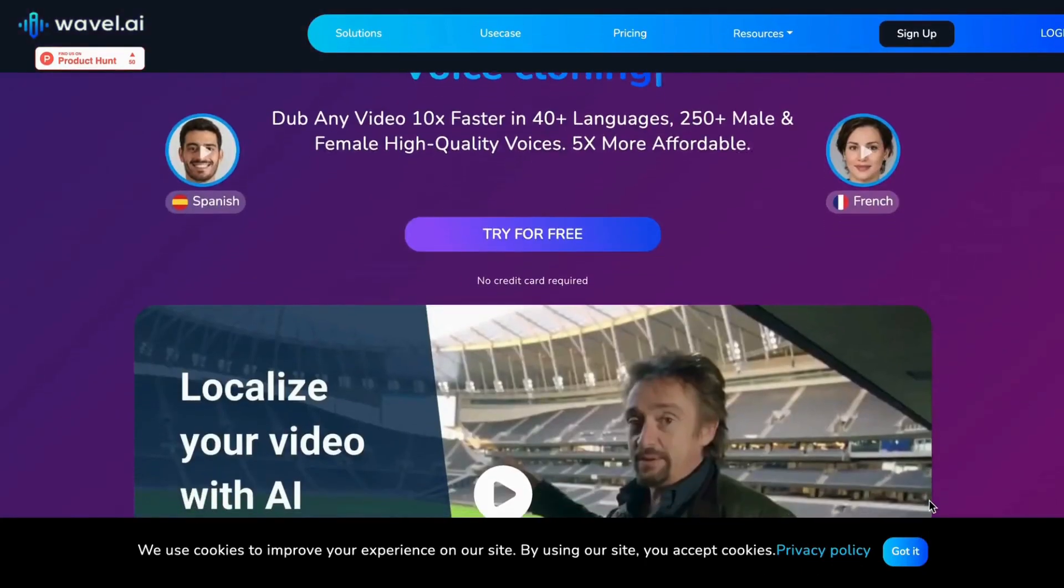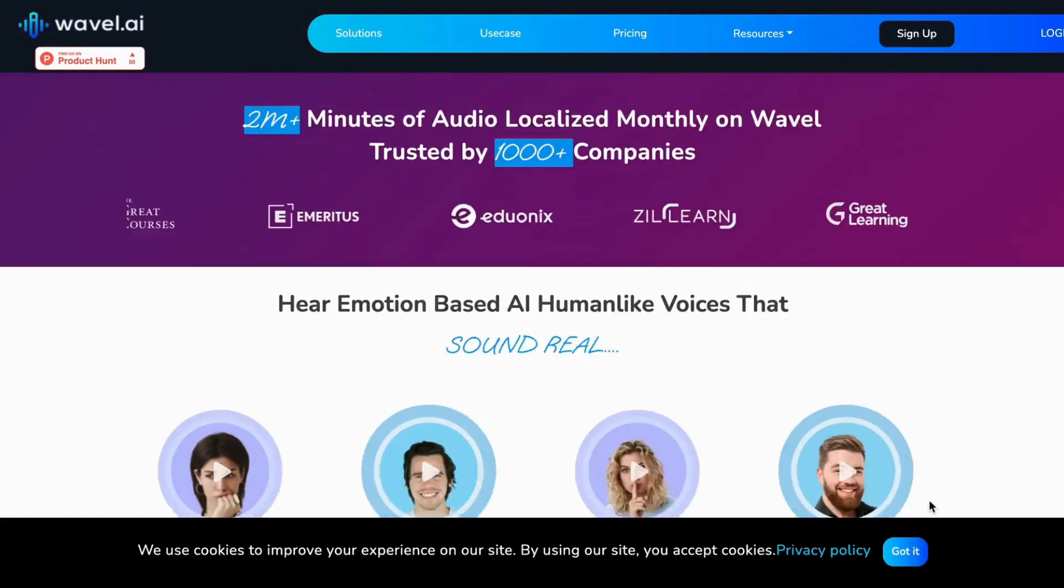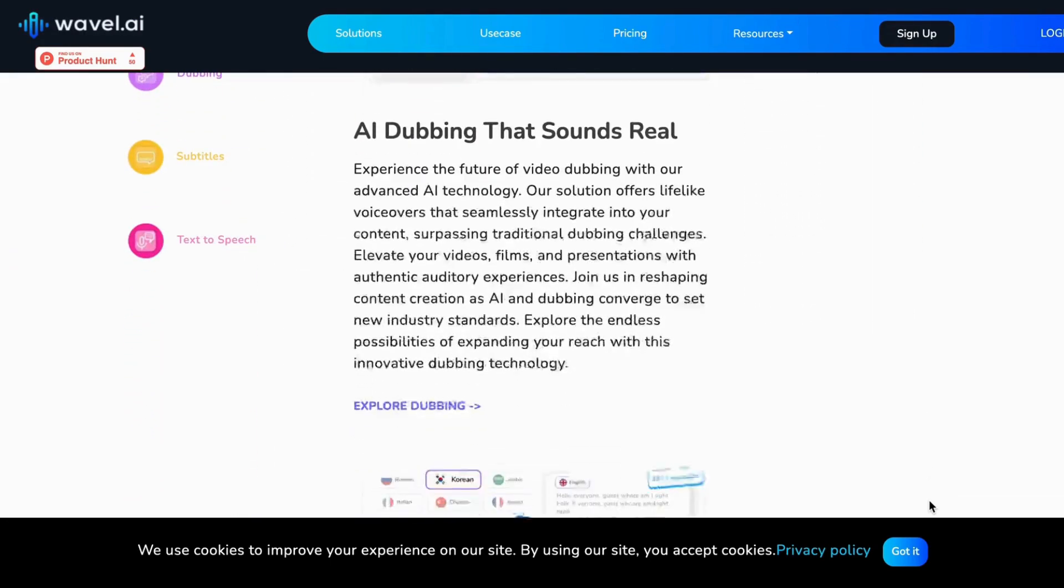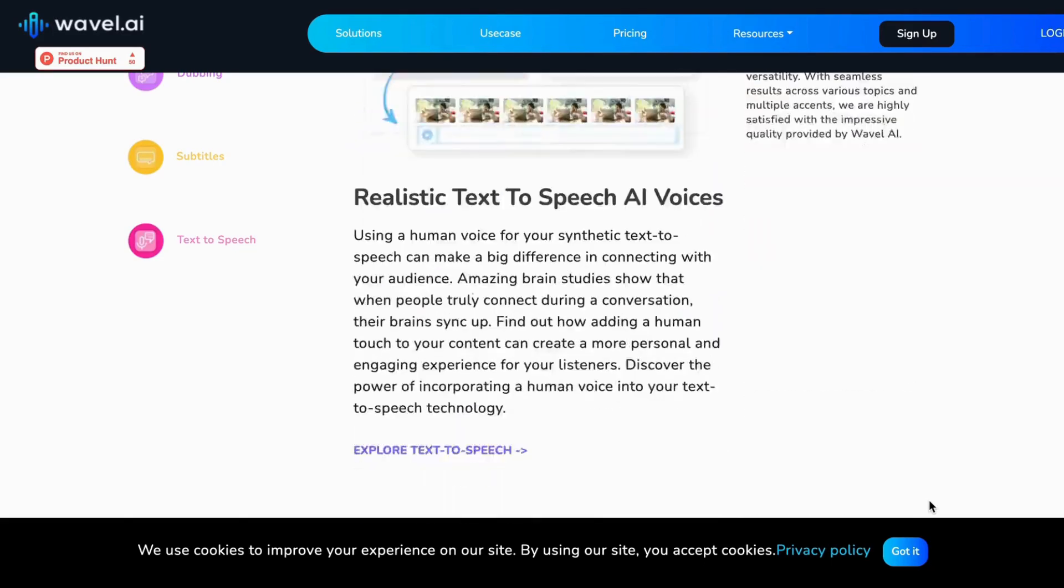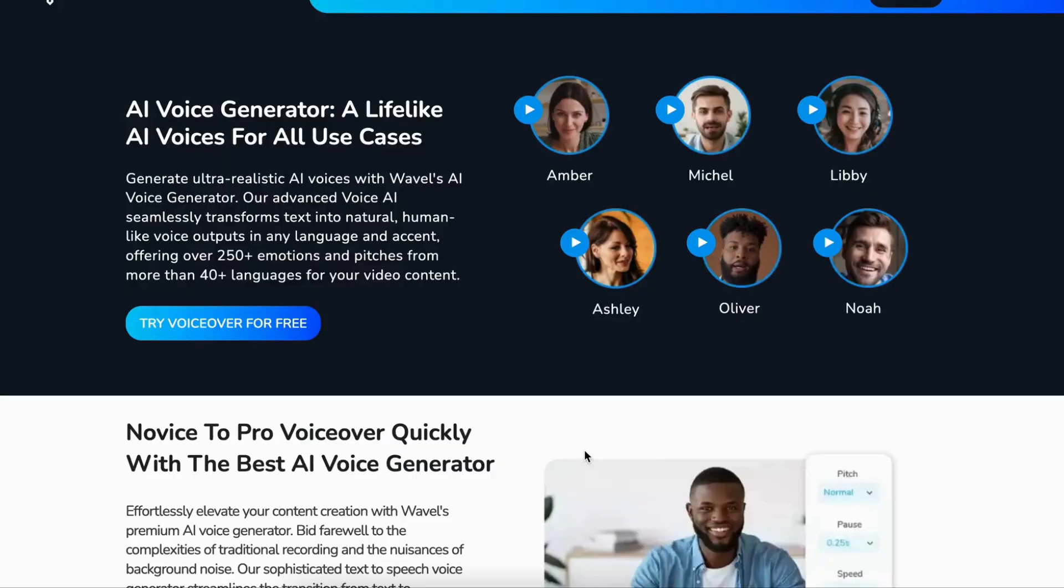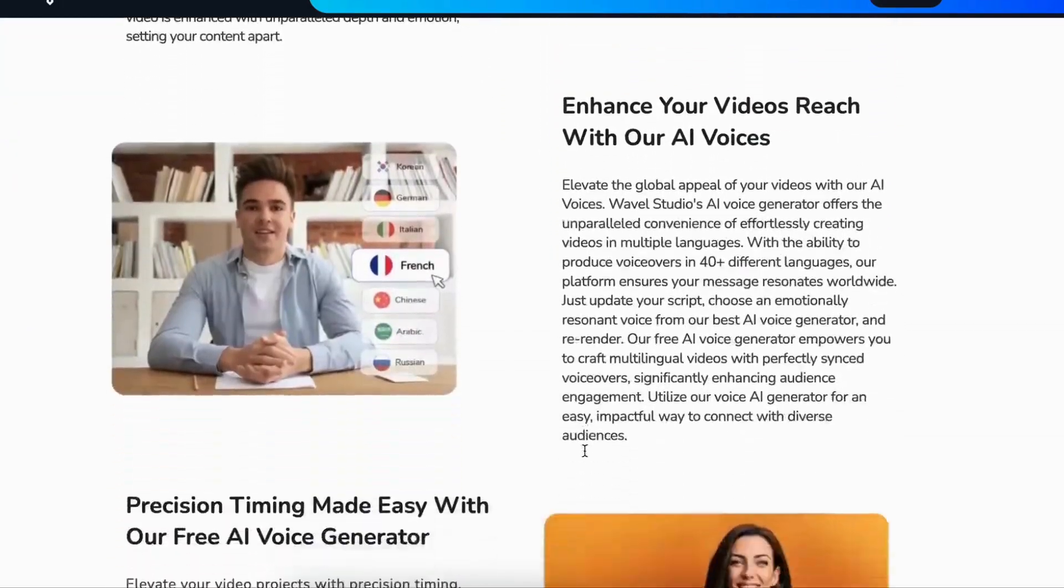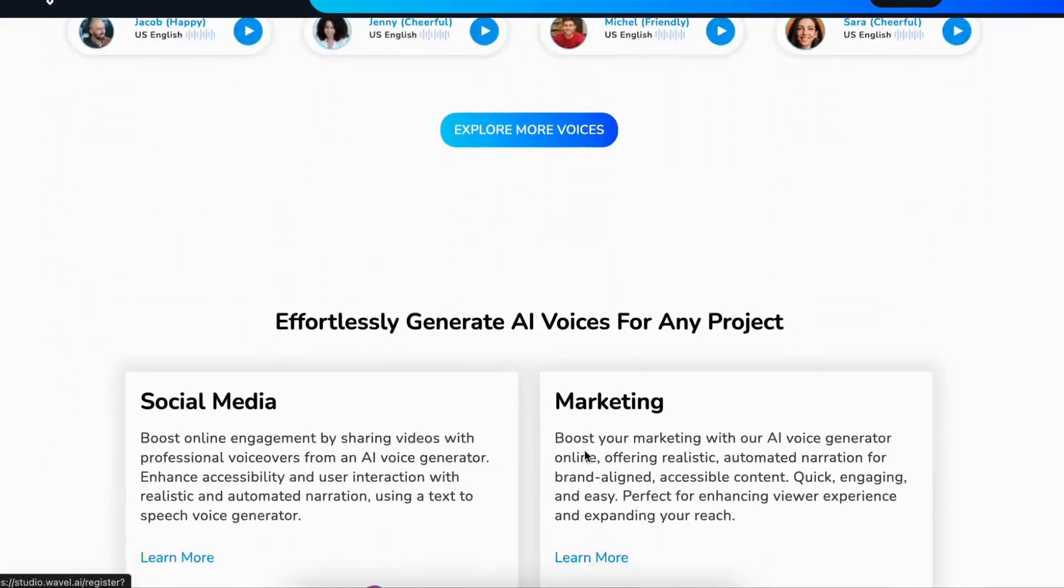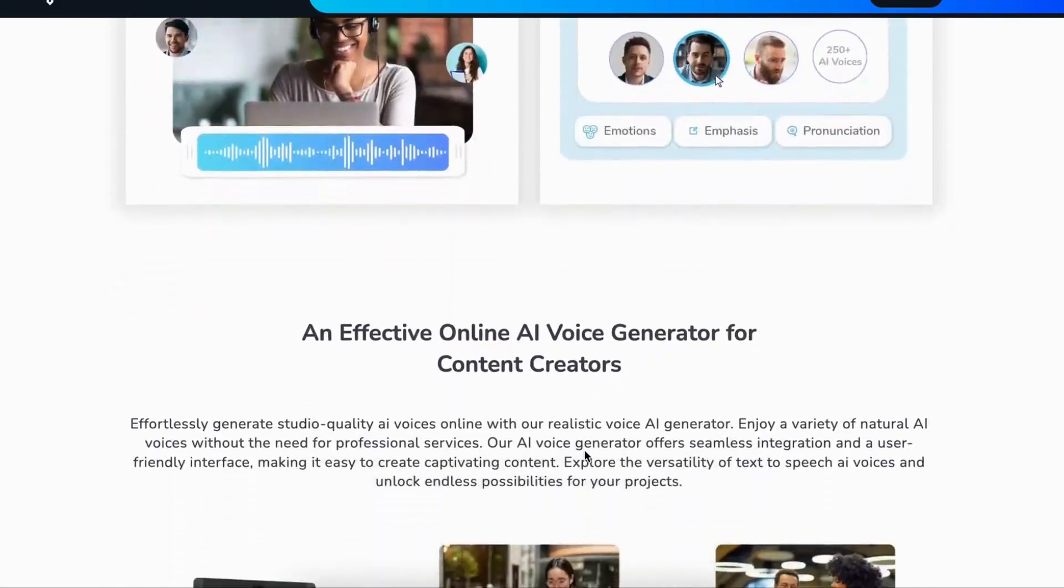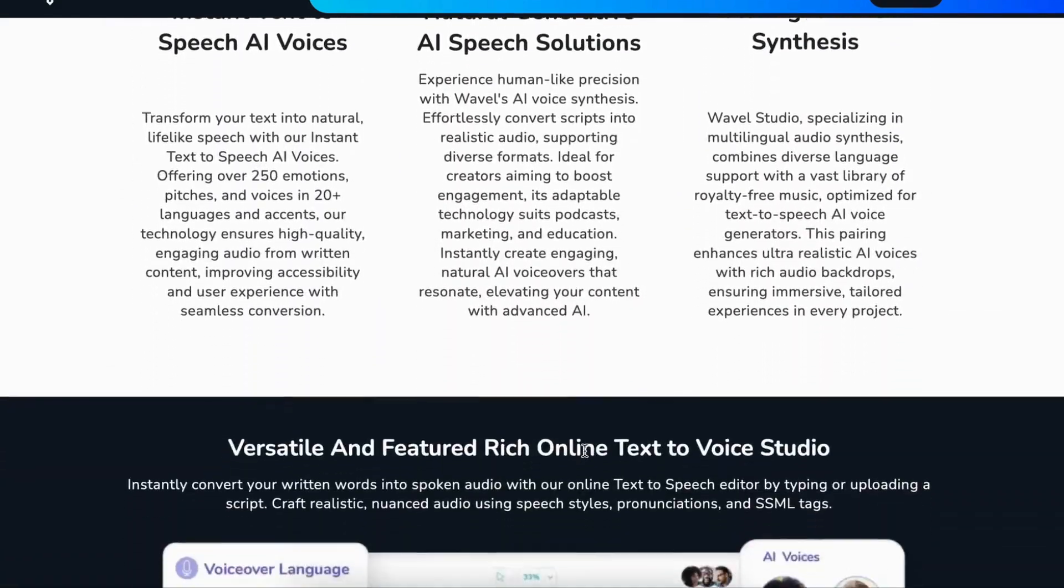Next, we are going to create a voiceover for the text generated by ChatGPT. For creating realistic AI voices, we are going to use the powerful AI voice generator tool, Wavell AI, a tool which fulfills all your video needs. Link is in the description below. Using Wavell AI's dashboard is straightforward and easy.